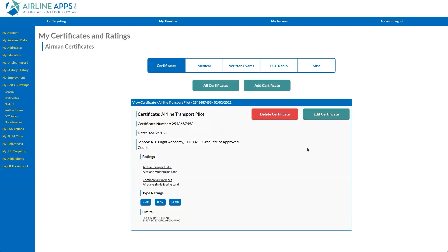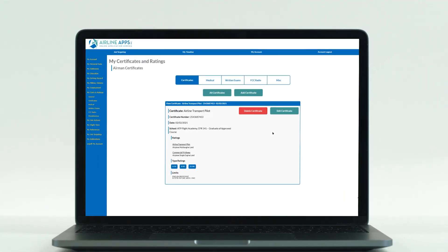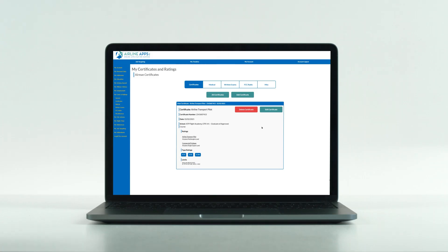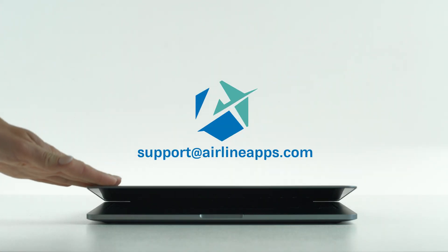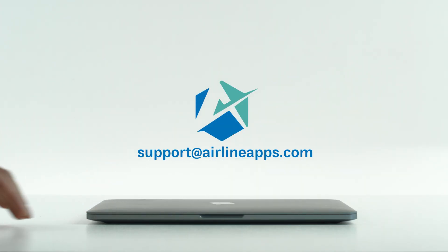As always, if you have any questions while navigating the New Certificates and Ratings section, please don't hesitate to contact us at support at airlineapps.com.